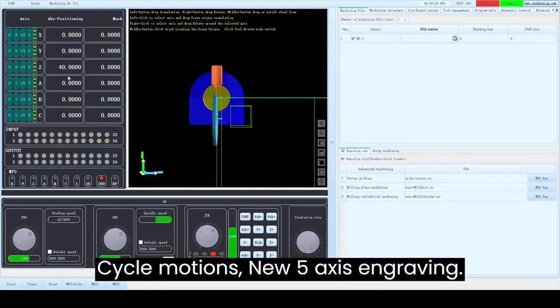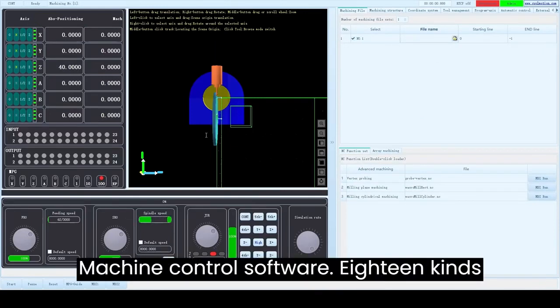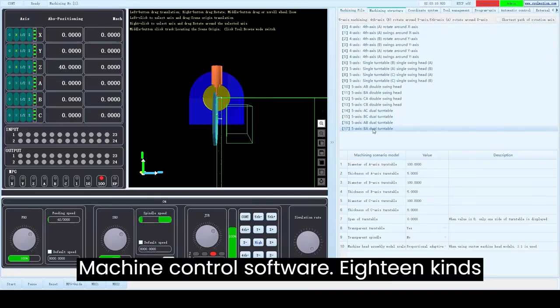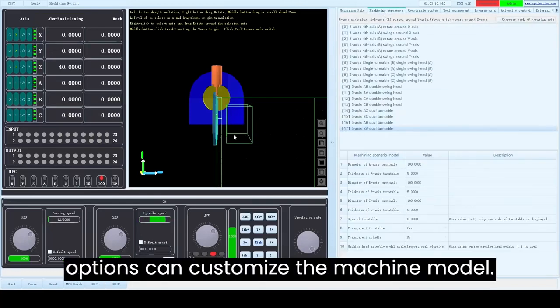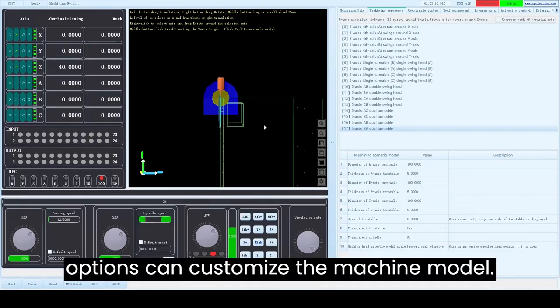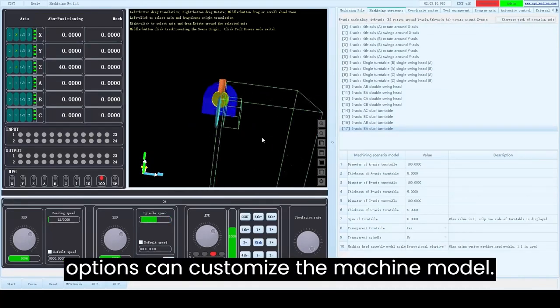CycleMotion's new 5-axis engraving machine control software features 18 kinds of machine tool structure preset options and can customize the machine model.